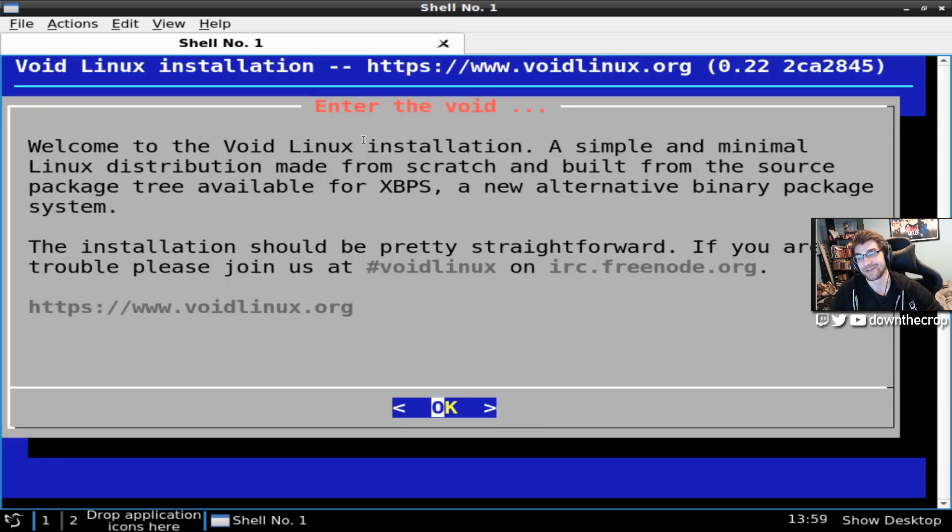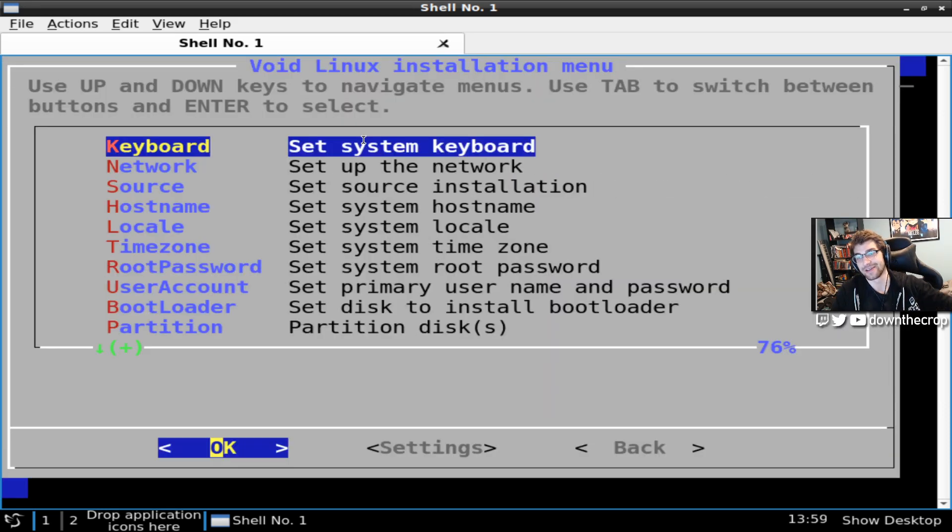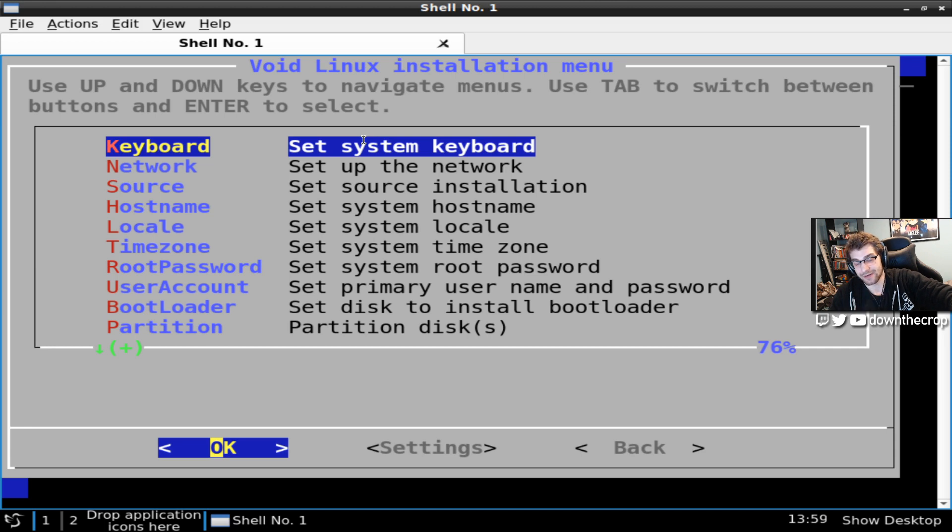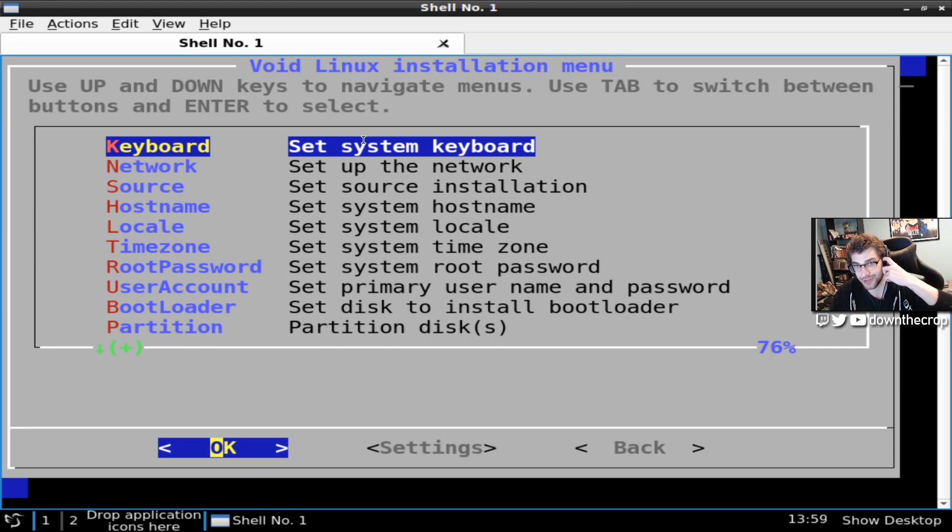Okay, we're going to do sudo void-installer. Hit return. Okay. No password for sudo. If you want to get into the root account of the installer, the password is voidlinux, no space, all lowercase. No dash, no nothing. Just voidlinux, all one word.